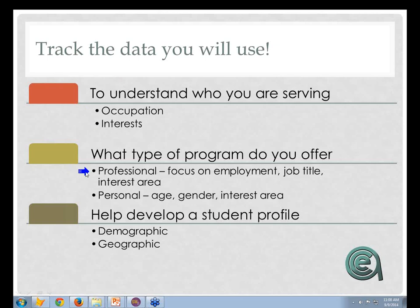Number one: understand who it is you are serving. Make sure you're tracking information that helps you identify who you've already got and what their interests are, or how you might serve them in the future based on occupation, interests, and program areas. If you're a career or professional program, pay more attention to job, position, and company. For personal interests and community ed, you might look more at age, gender, and interests like cooking, home decorating, or fitness — building a profile of that student. The classic marketing goal is find out who your students are, know who they are, and go find more people like them. Aceware Student Manager can help you do that.